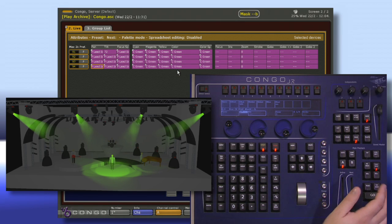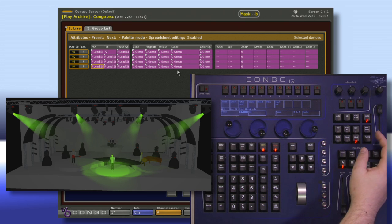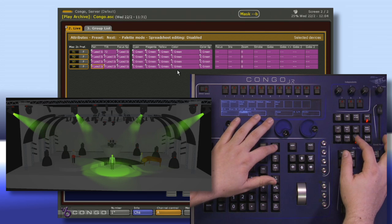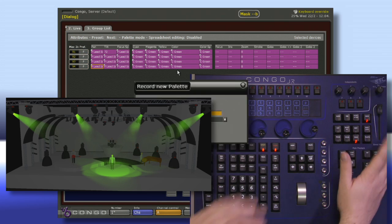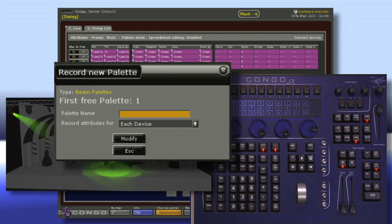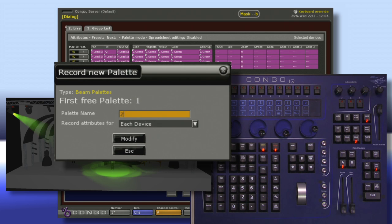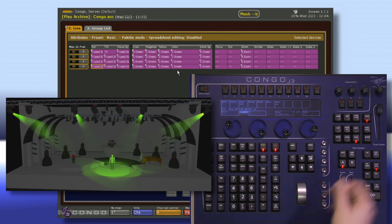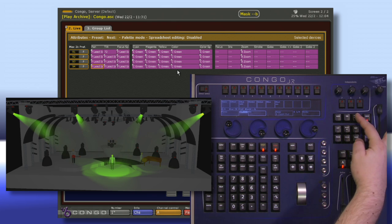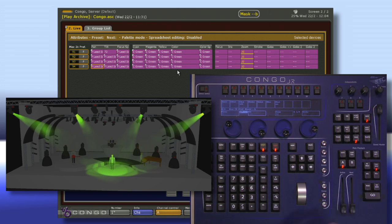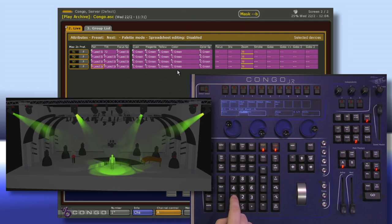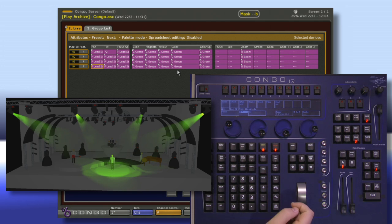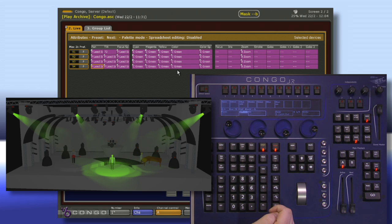To record my beam palette, I'm simply going to hit record and tap beam. Just like in working with each of my color palettes or focus palettes, we see a record new palette field and I can type in zoom out. If I home my beam category and now say one beam, I can quickly recall that information.